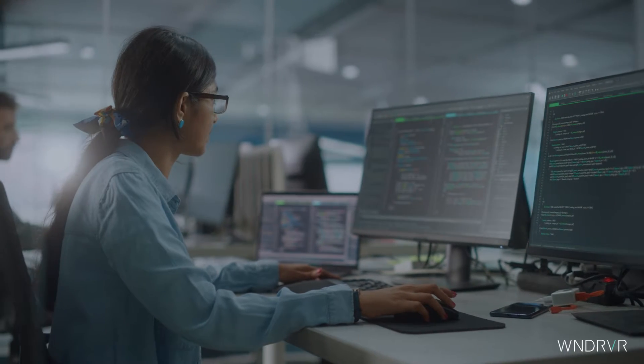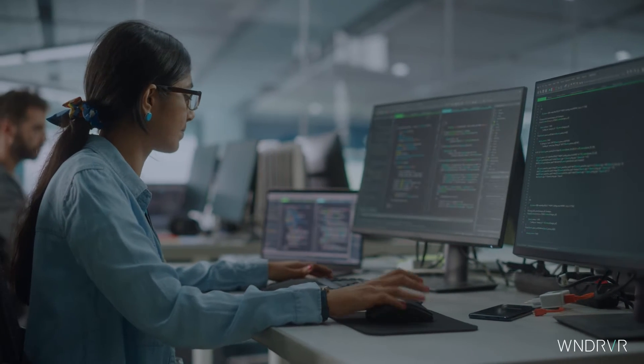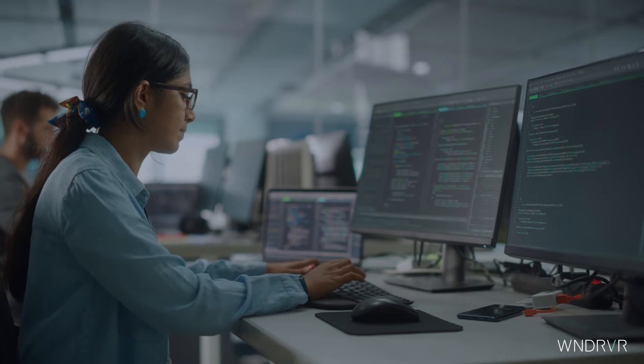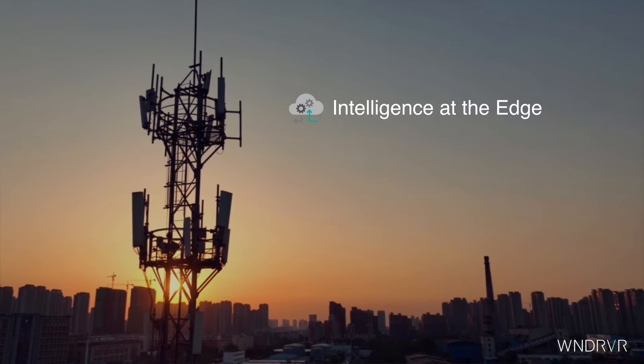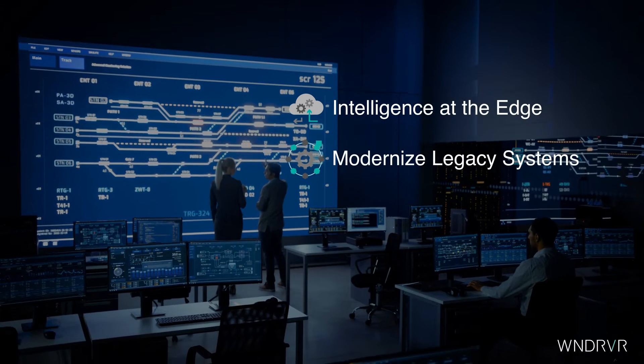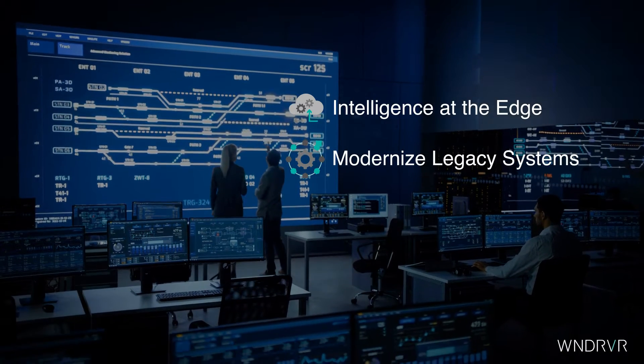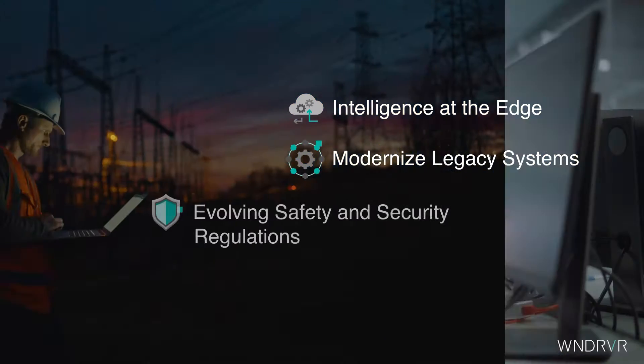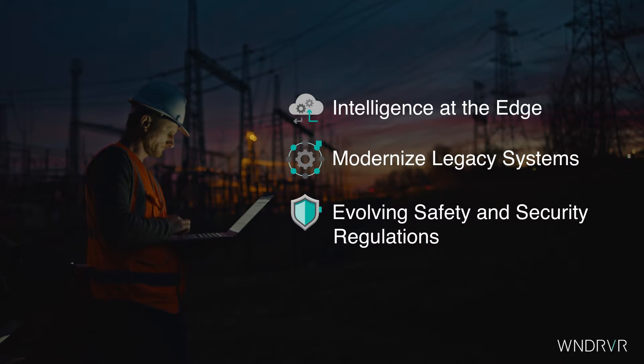The landscape of embedded software development today is more complex than ever, fueled by the demand for more intelligence at the edge, the need to modernize legacy systems, and the challenge of complying with ever-evolving safety and security regulations.